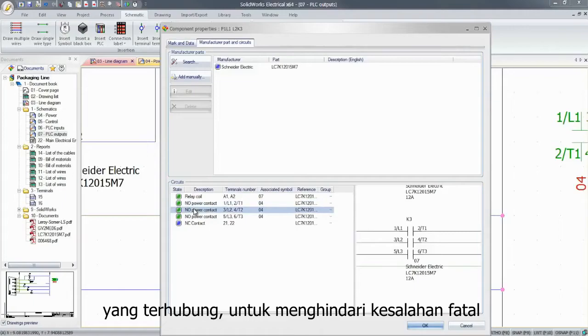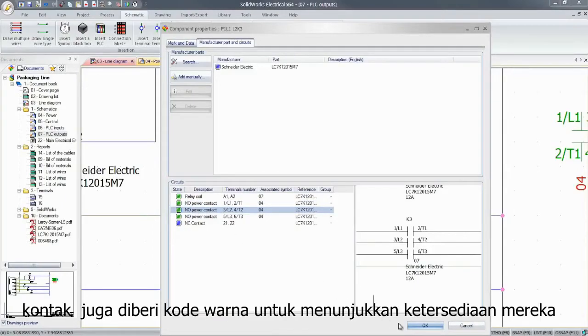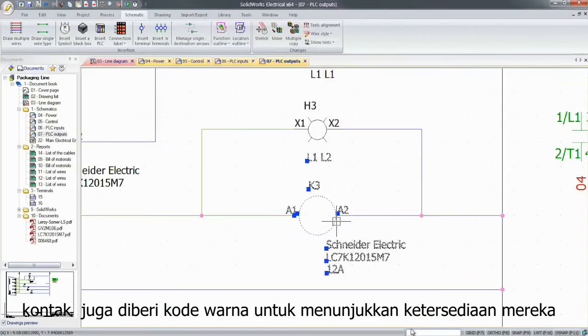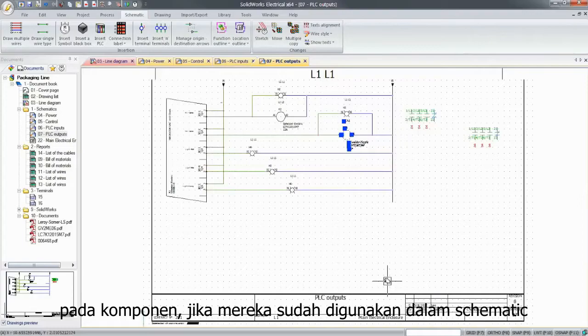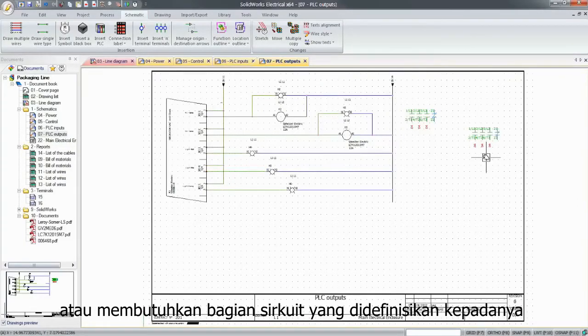To avoid costly mistakes, contacts are also color-coded to indicate their availability on a part, if they're already assigned in the schematic or need a part circuit assigned to them.